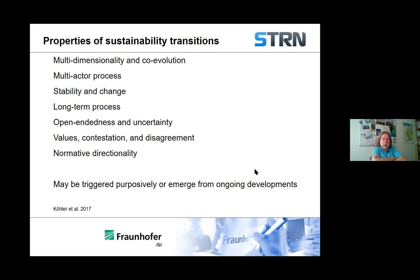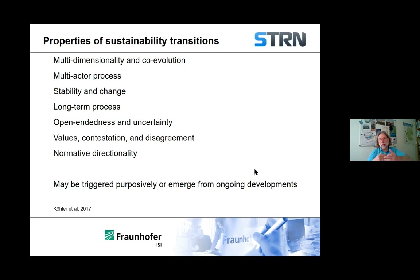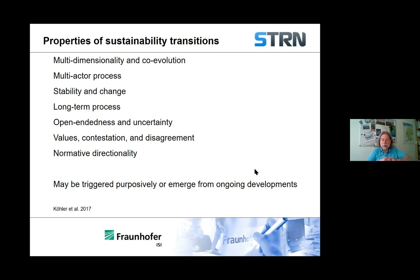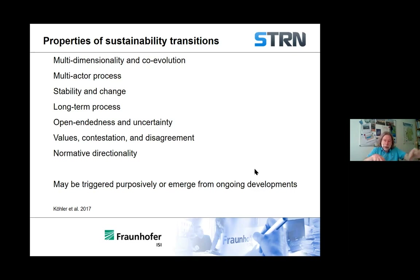They involve multi-actor processes. In the transitions cases, you have users, firms, regulators, actors in different geographical contexts, actors in different economic contexts — so you're almost always talking about multi-actor processes. You are also talking about what is a fundamentally dynamic and open-ended system. Because it is co-evolutionary, you're going to have phases of stability and phases of change. And then there is open-endedness and uncertainty — because the system is co-evolutionary and involves multiple interactions between multiple elements, it's very difficult to work out where the system might actually go.